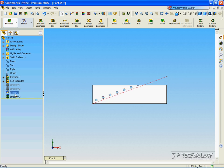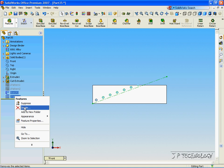Now click the sketch. Hold Control and click Linear Pattern 3. Now right click and delete both of them.